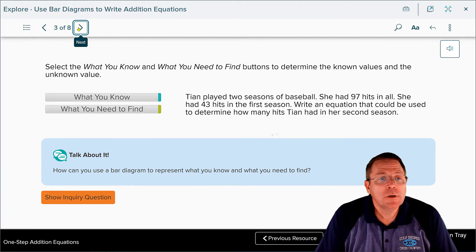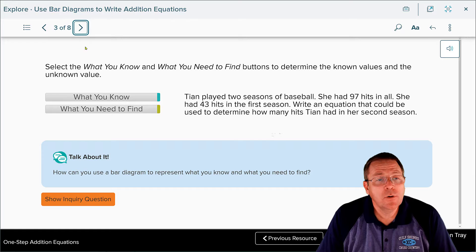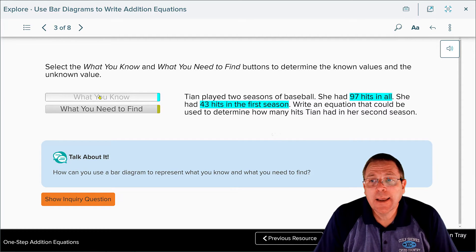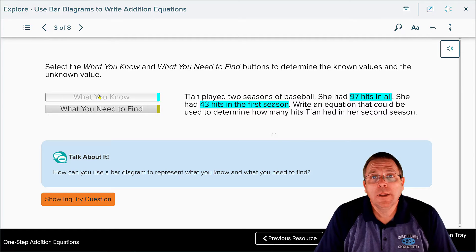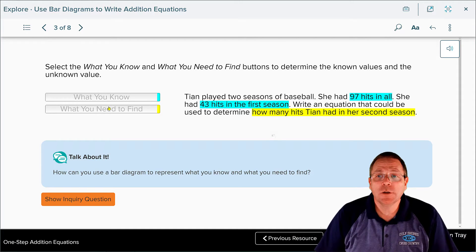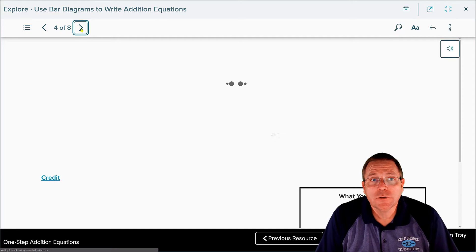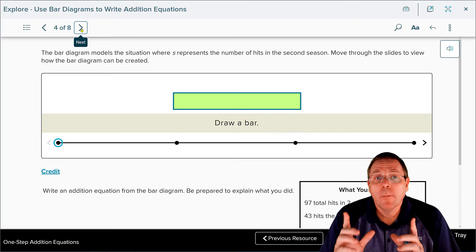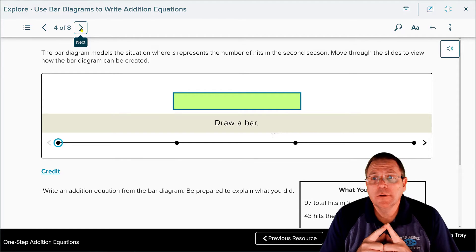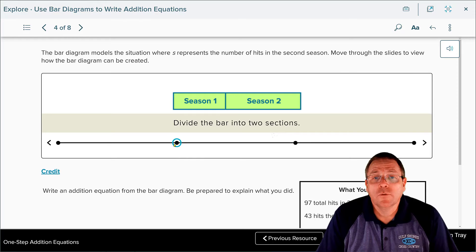We need to determine the known and unknown values. What we know: she had 97 total hits and 43 hits in her first season. What we don't know: how many hits she had in her second season — that becomes our variable. We'll use a bar diagram to represent this information, where s represents the second season.